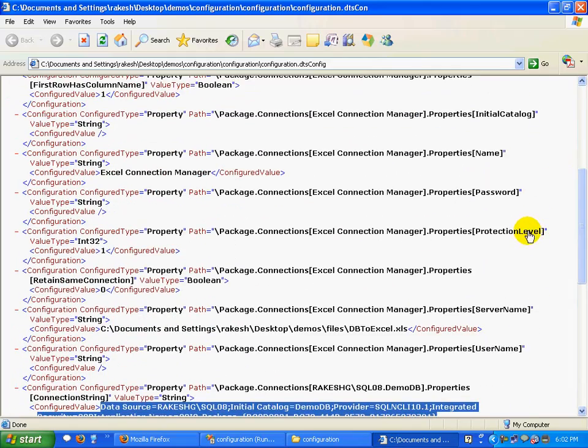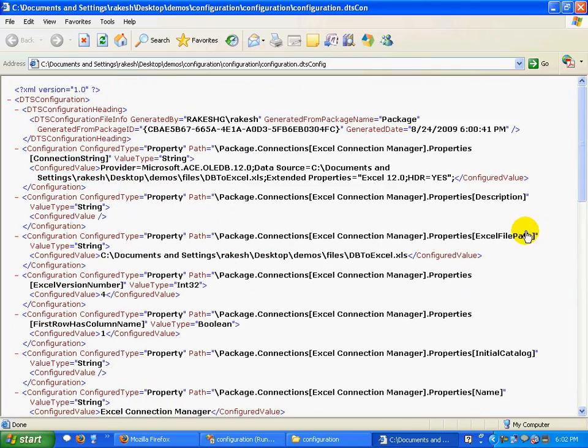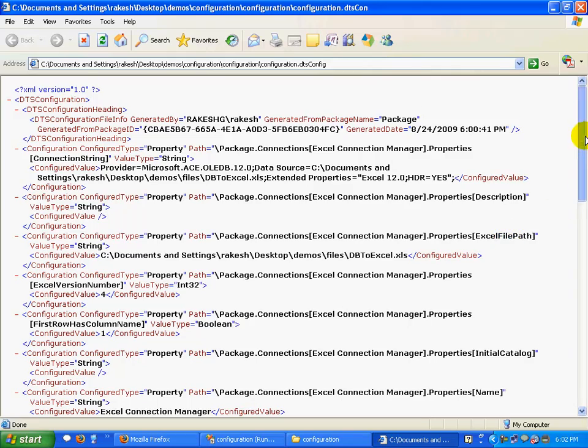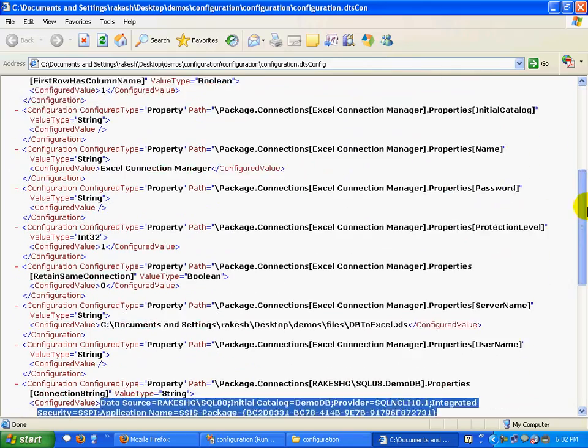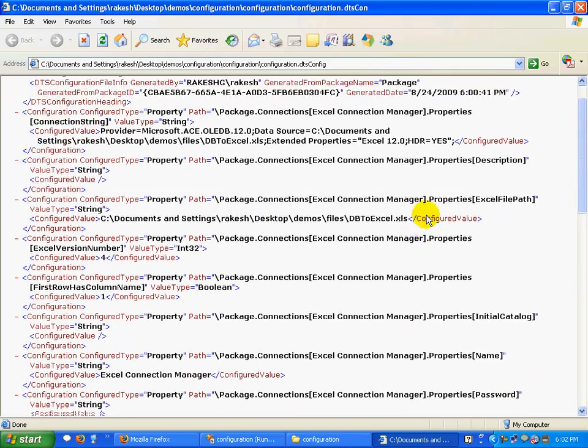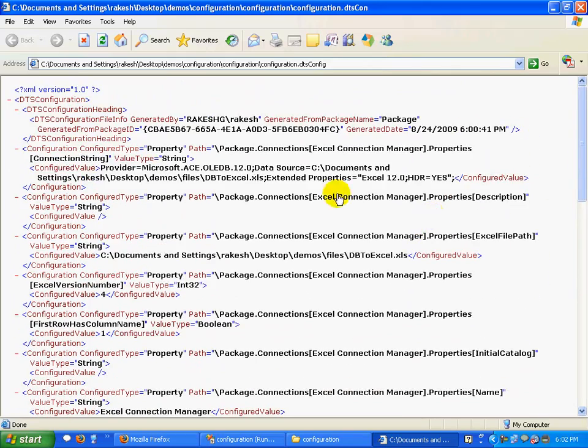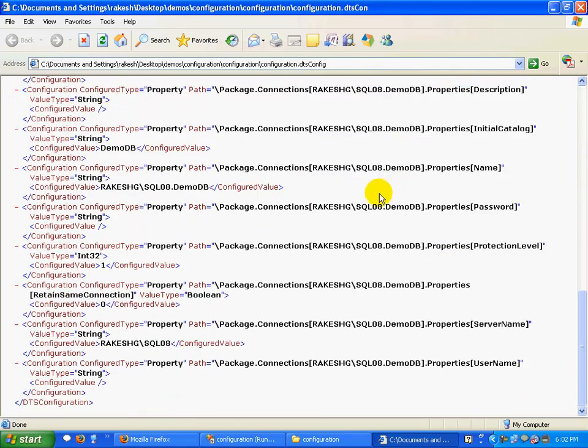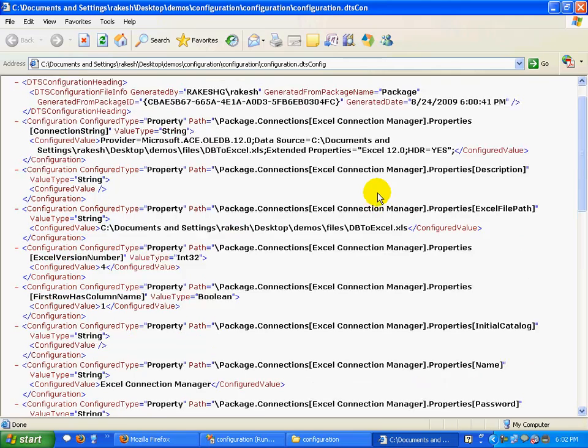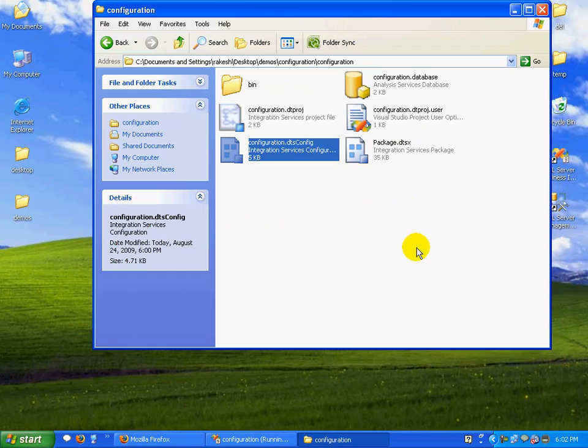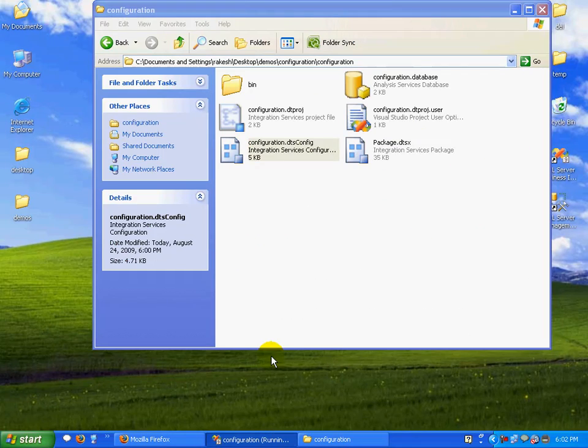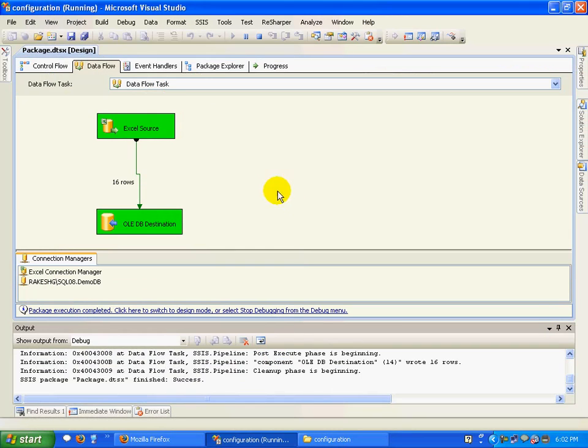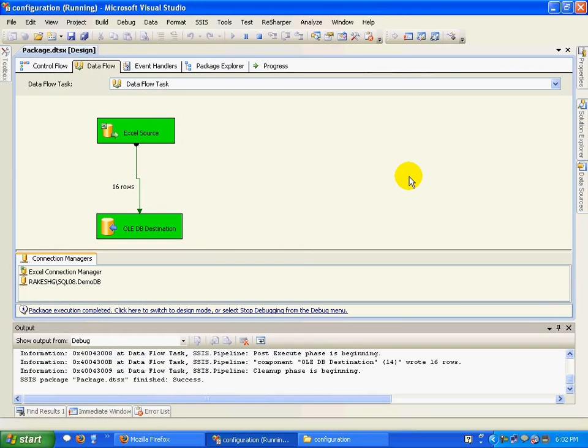This was pretty much it. This is basically a demo in which you're storing your configurable elements in an XML file. That's it. Thanks.